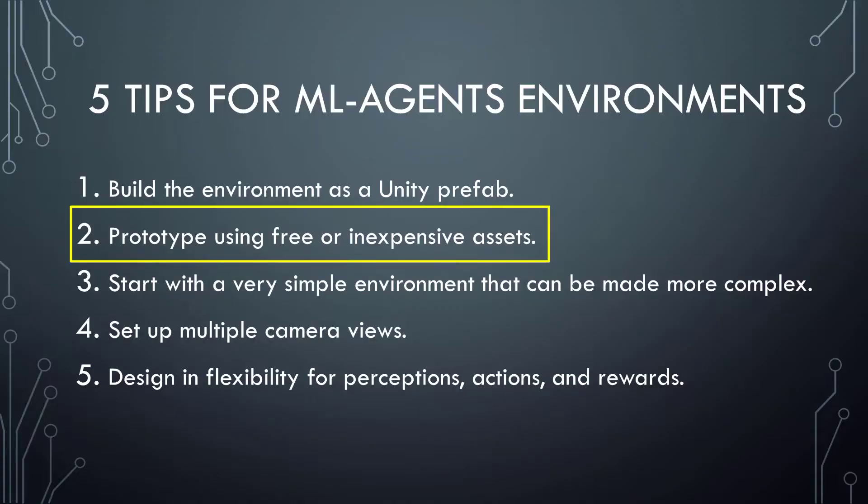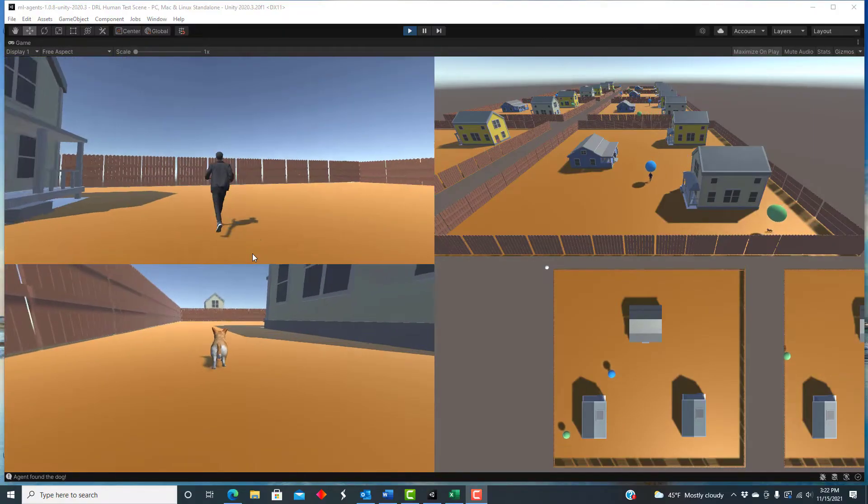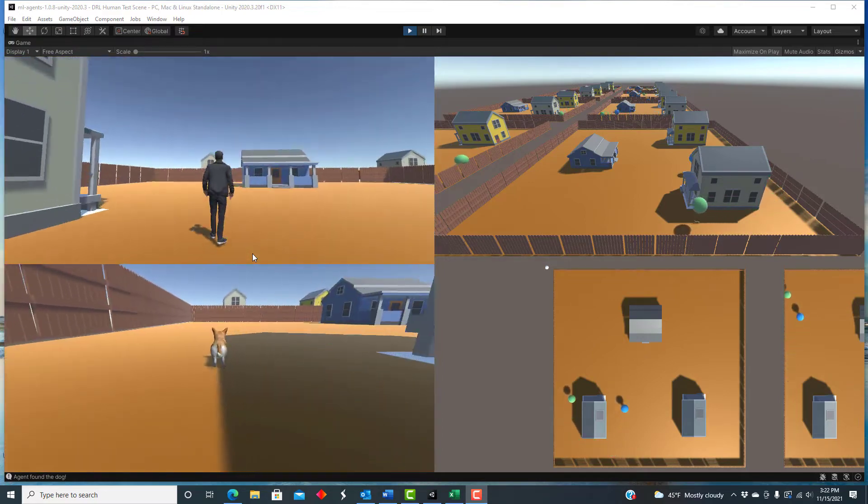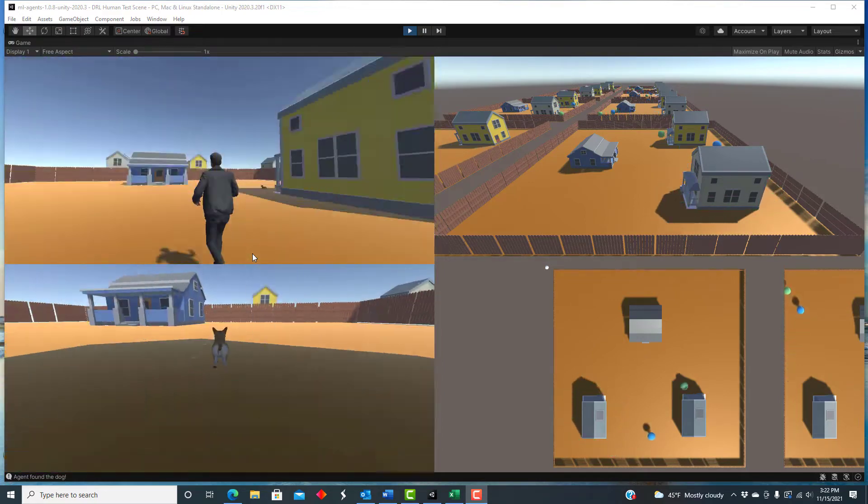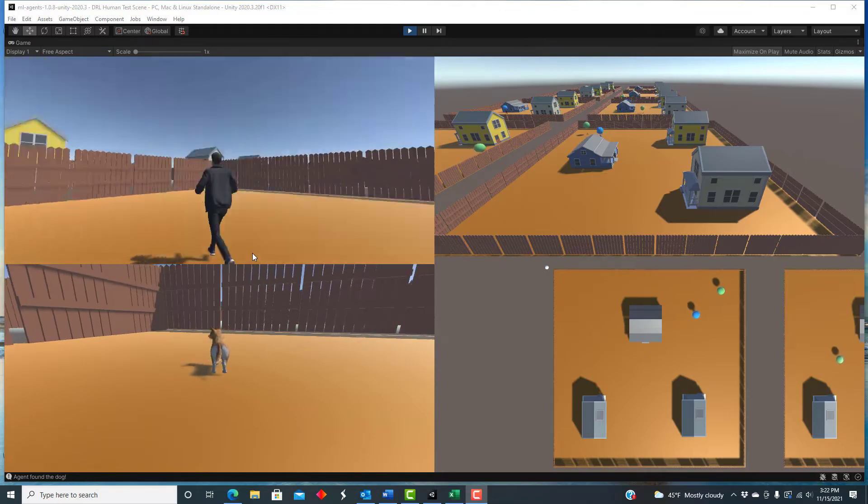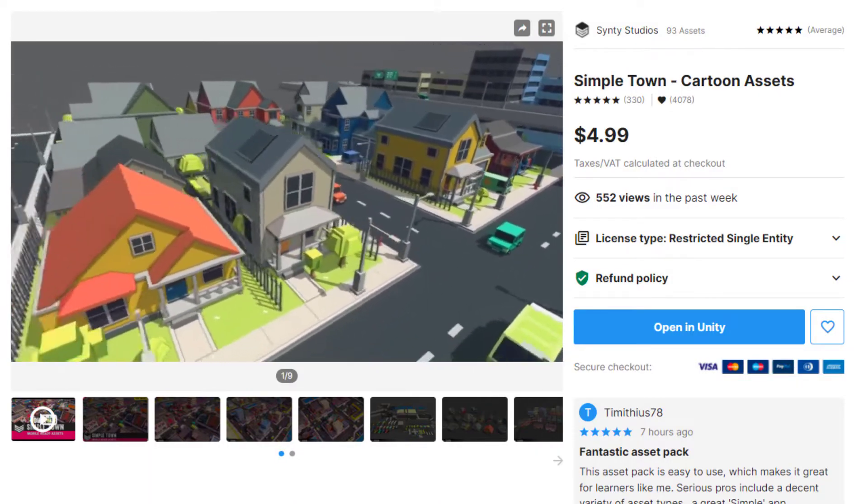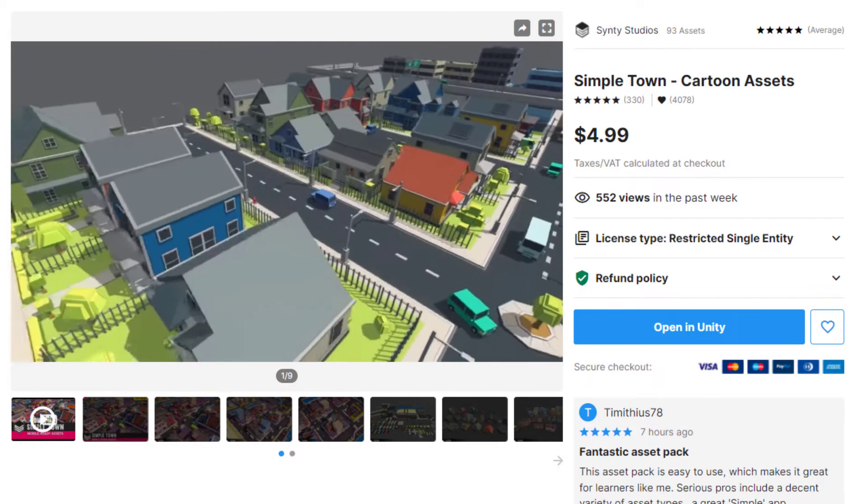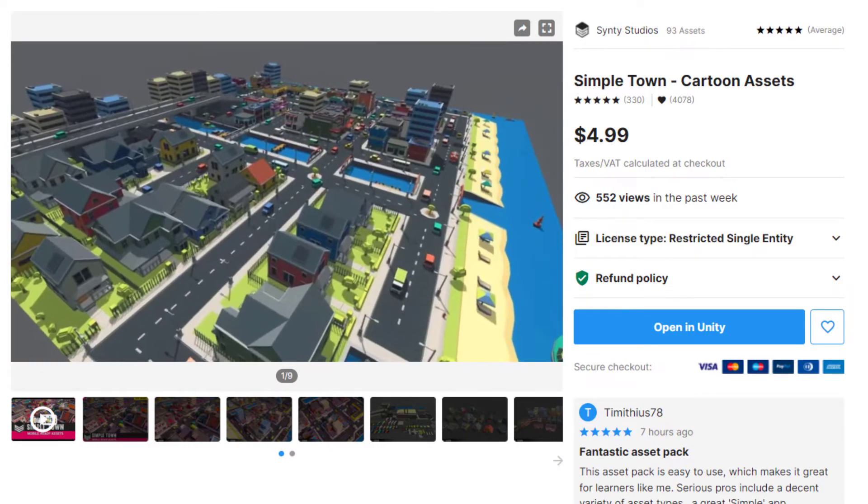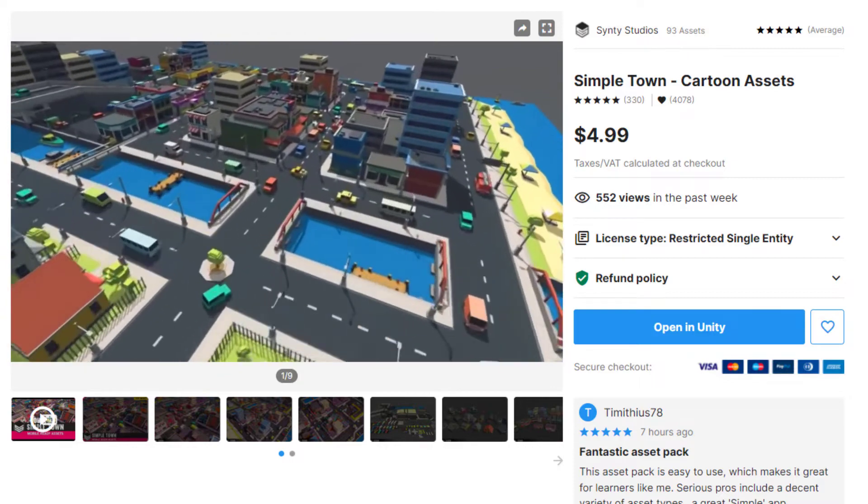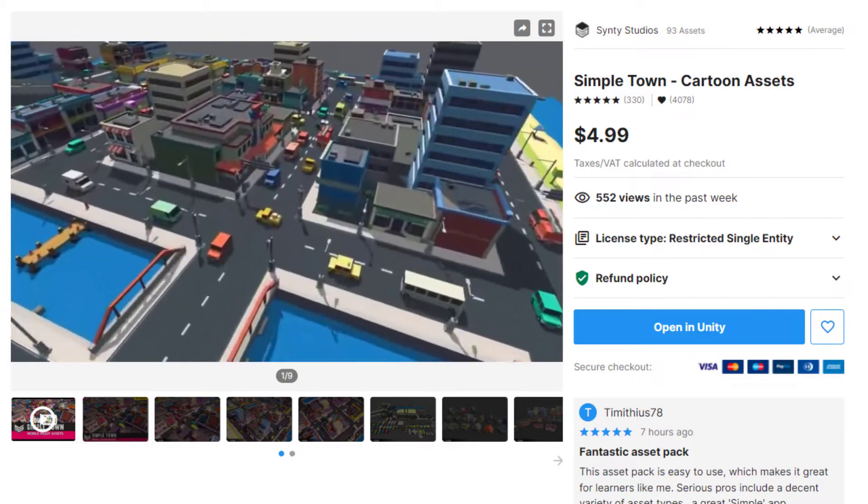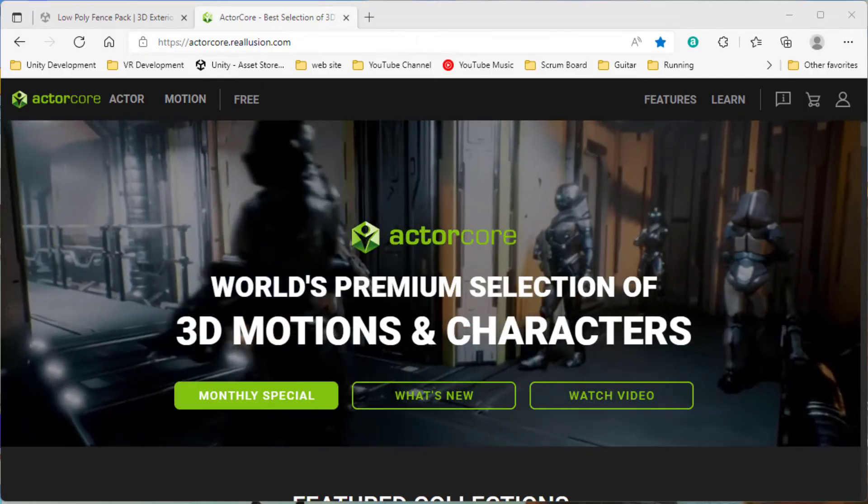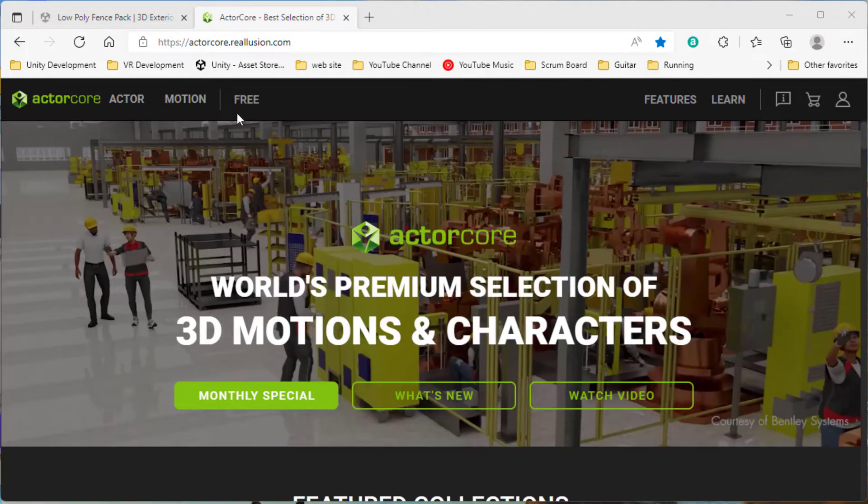The second tip is to prototype your training environment using free or inexpensive assets. This is probably pretty obvious, but the Unity Asset Store has so many environments and objects available that it can be very quick to build a training environment, or any game environment for that matter. For example, I used houses from the Simple Town Asset from Cinti Studios, which I already happened to have purchased, and which only costs about $5. The fences are from the Low Poly Fence Pack, which is free. The human model is free from Reallusion, which has a number of nice human models, including a few free ones.